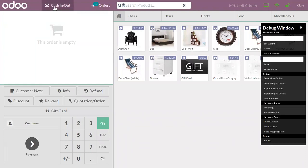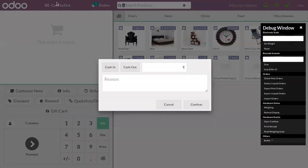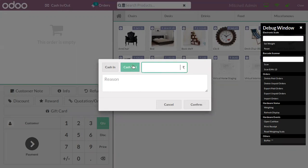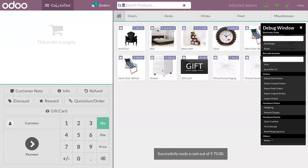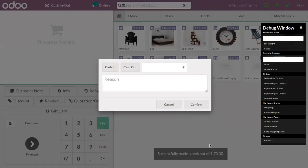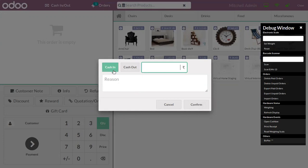If you have taken some money out of the cash box, you can click on Cash In or Cash Out and choose the right option. If you're taking money out, click on Cash Out and specify the amount. Successfully made a cash out of $70.